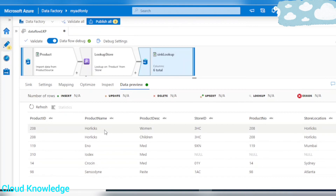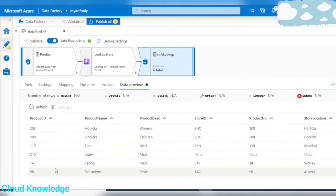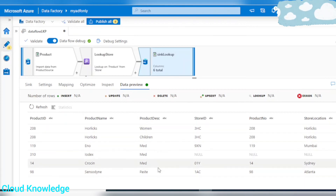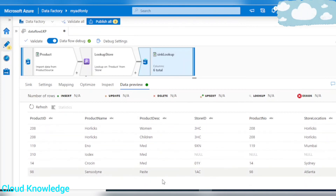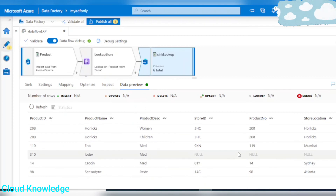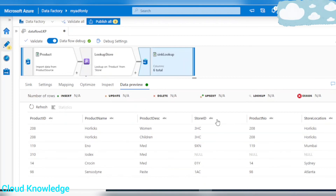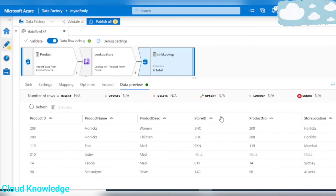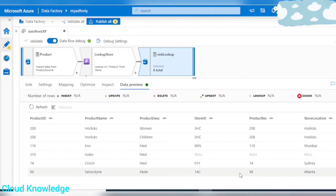Let's go to data preview and click refresh — the data has appeared. We can see all rows from the left stream and all matching rows from the lookup stream. This looks fine.